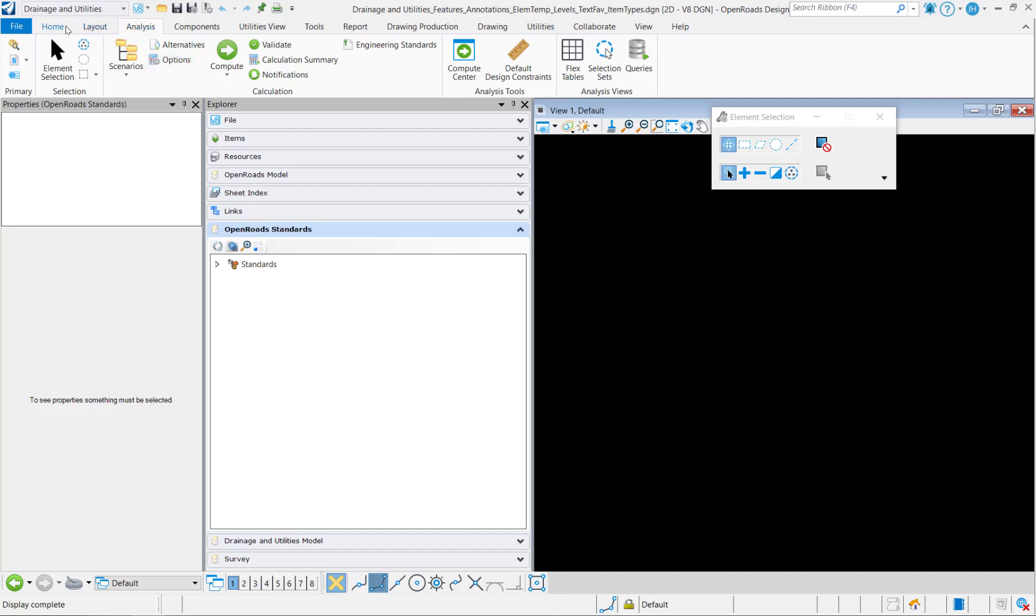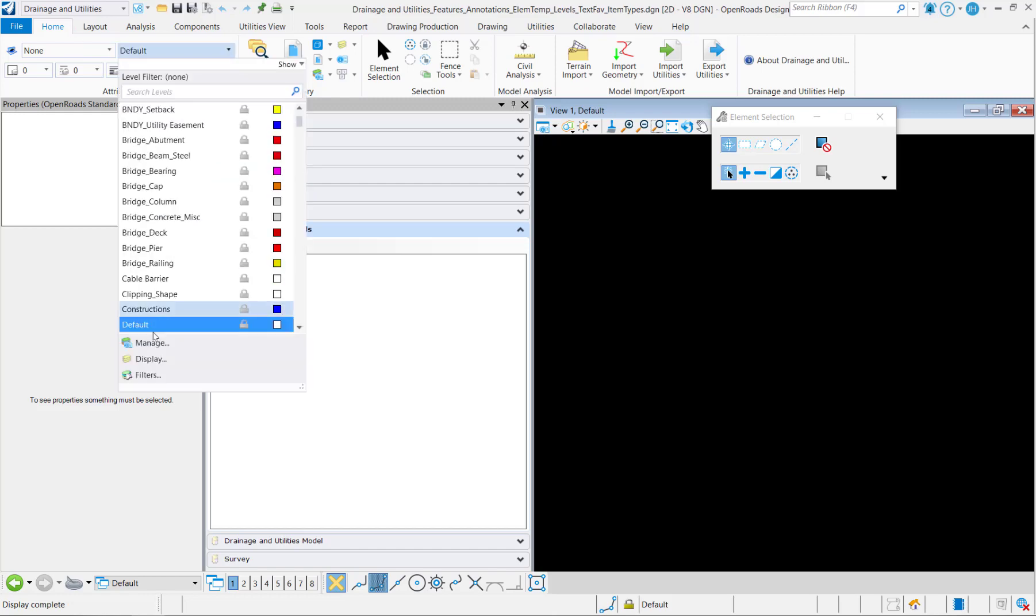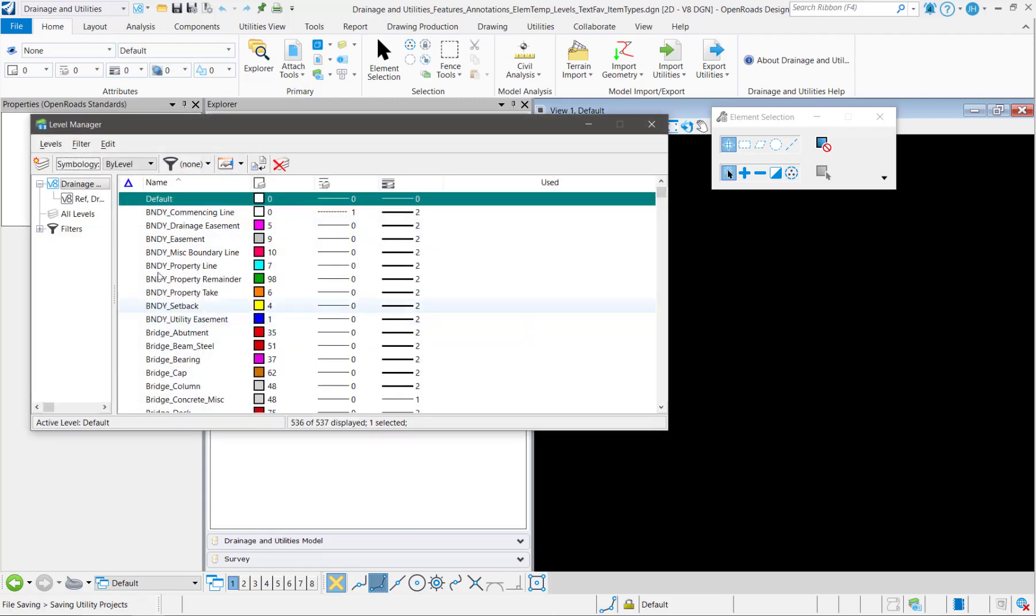Now as for the levels, the feature definitions, element templates, we're going to need to manually copy those in ourselves. So we want to start at the base level with a level and we're going to manage our levels and import from the files that we want to bring the levels from.